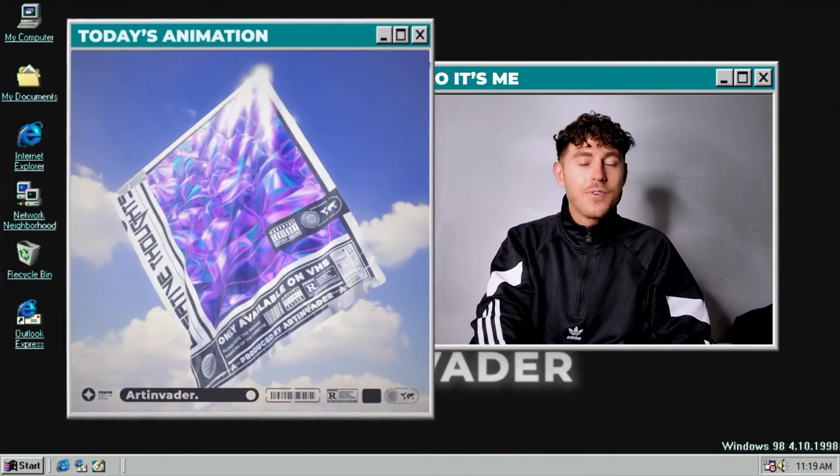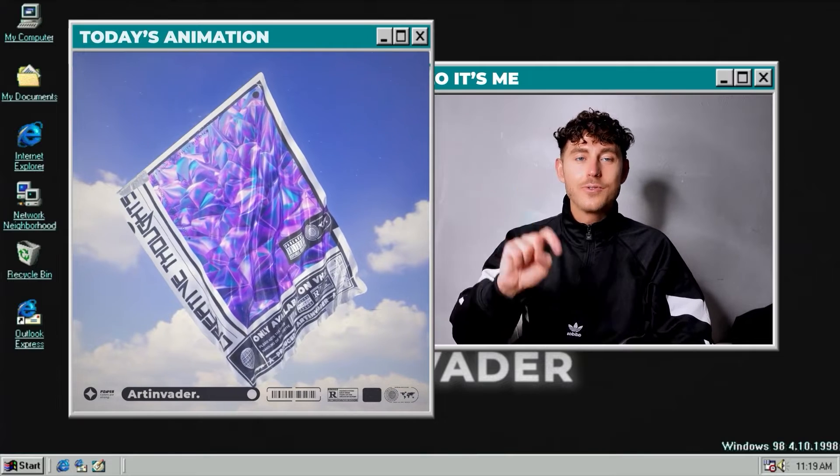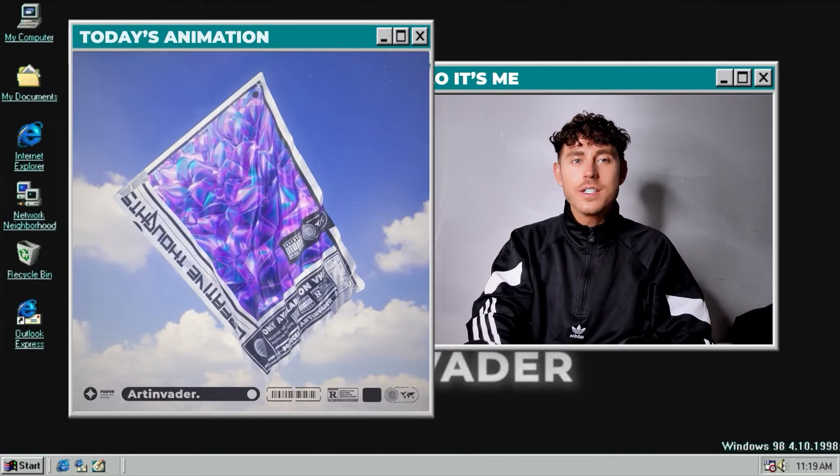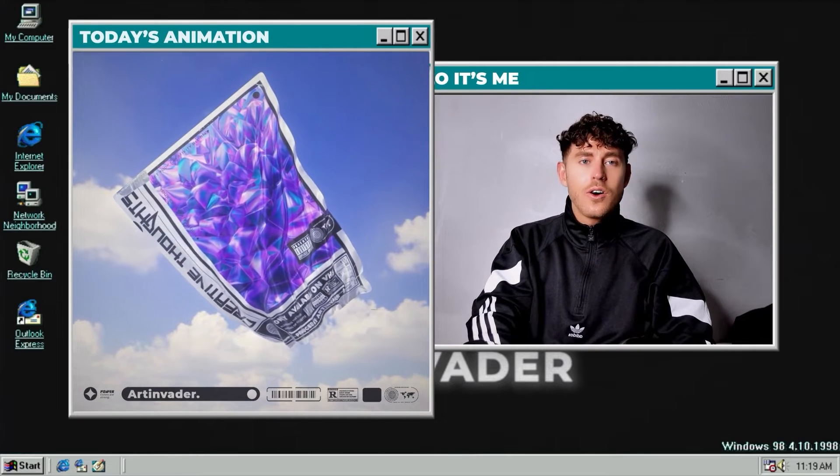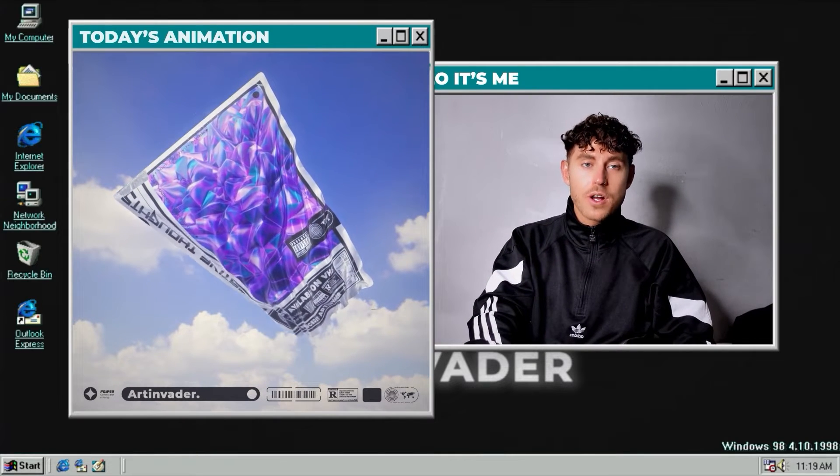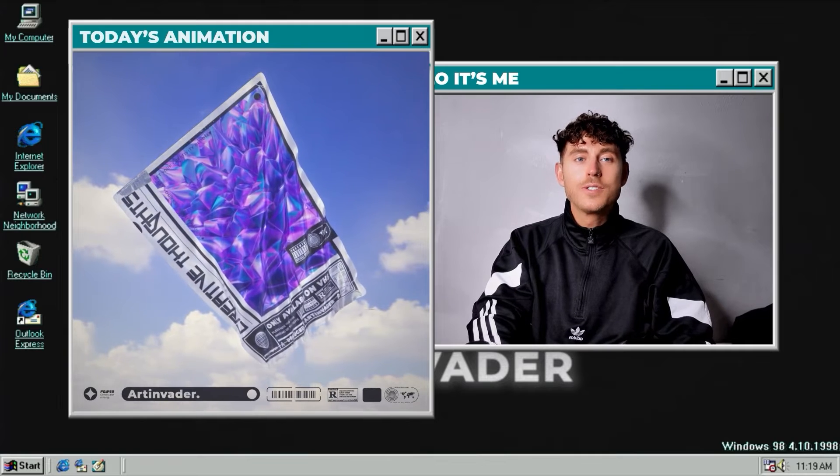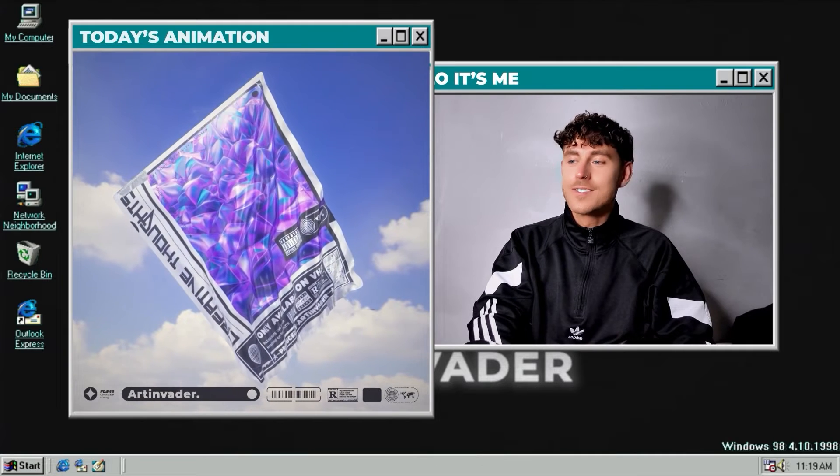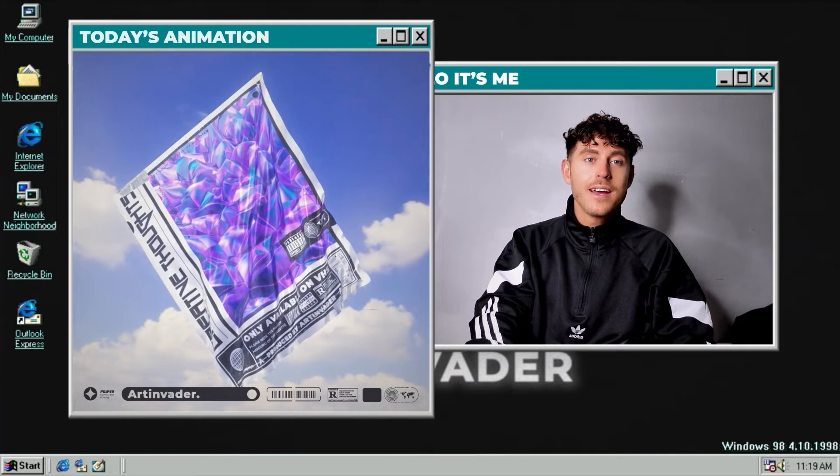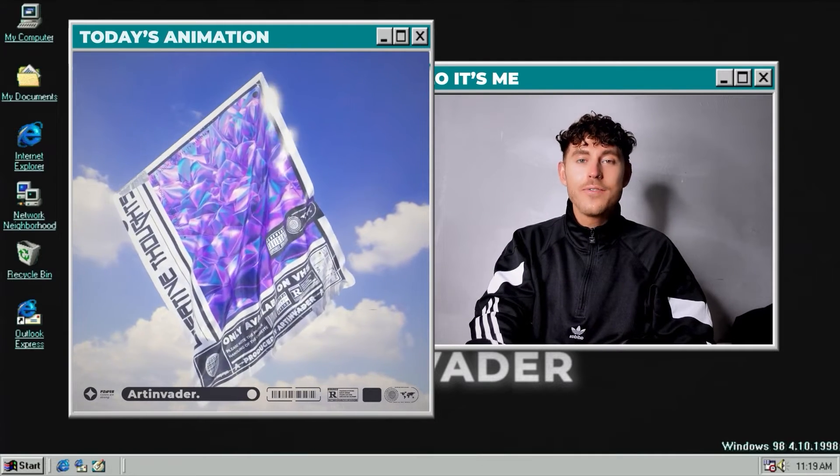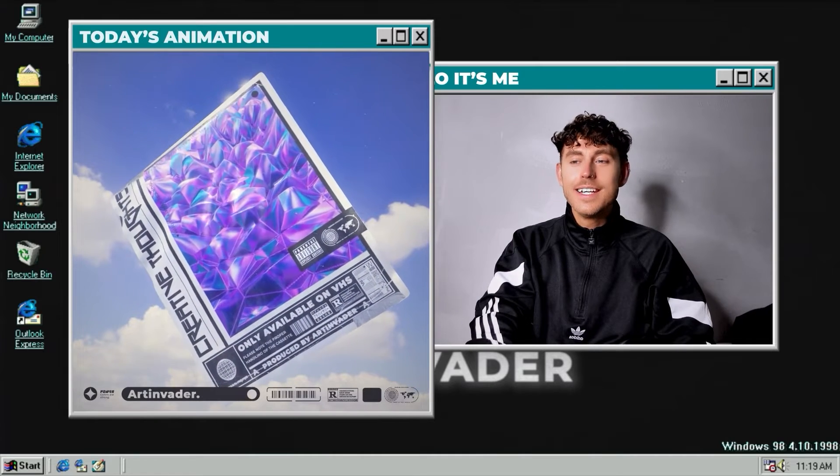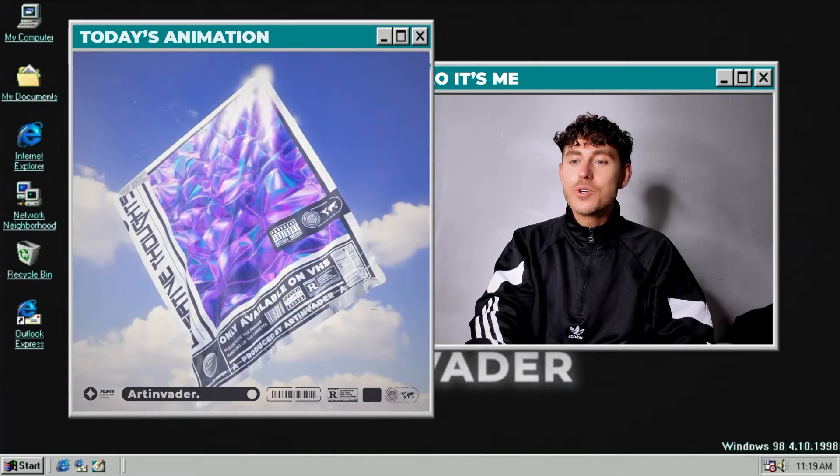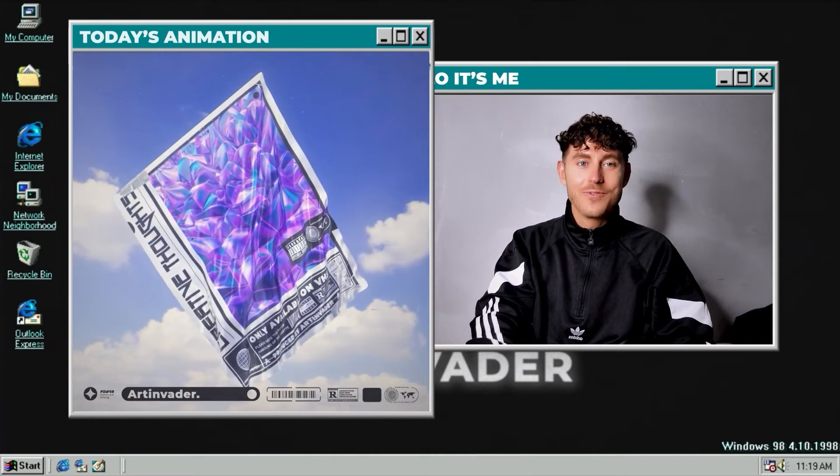Let's move on to the tutorial. Today we will create this cool animation. You can use it later as a mockup for your own art to promote your art on social media. It has a really cool effect and it's really easy to create.